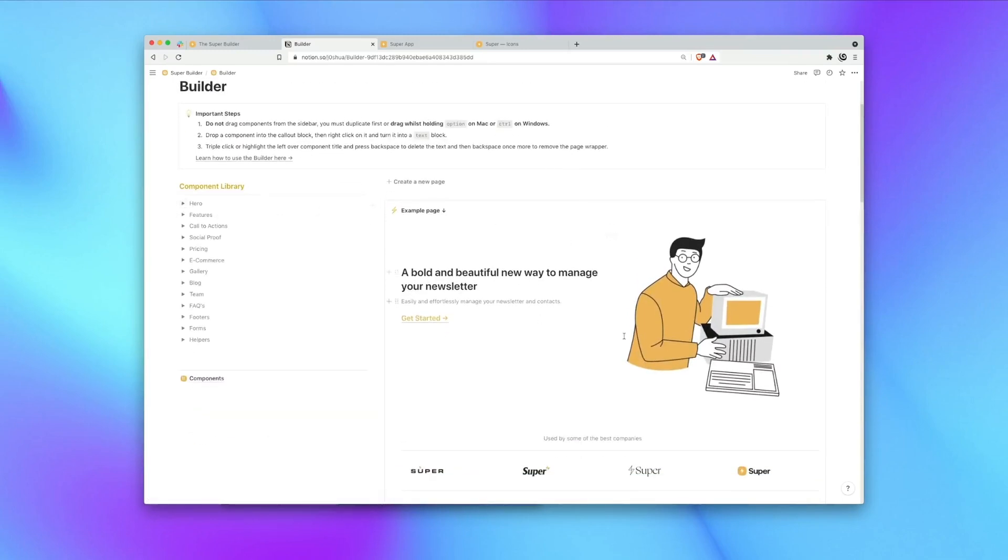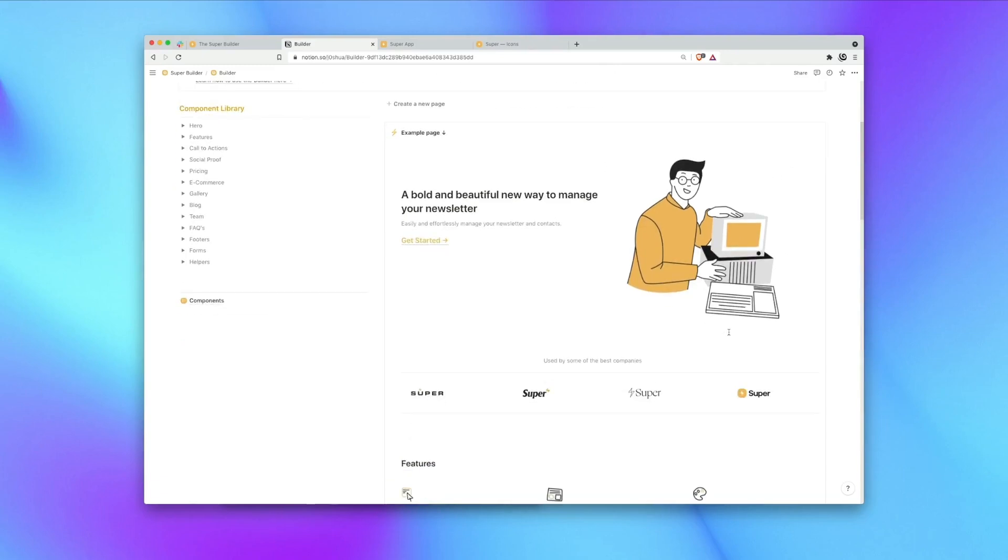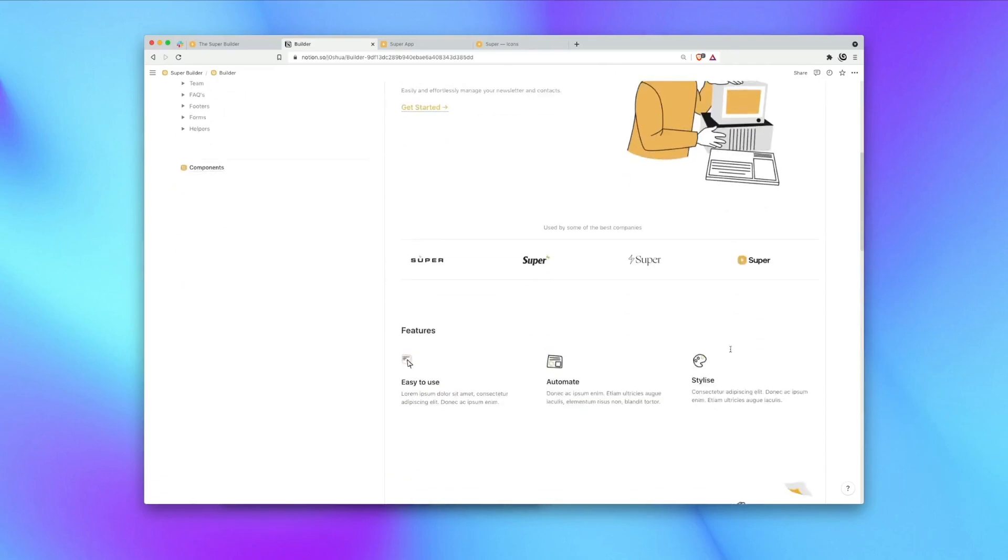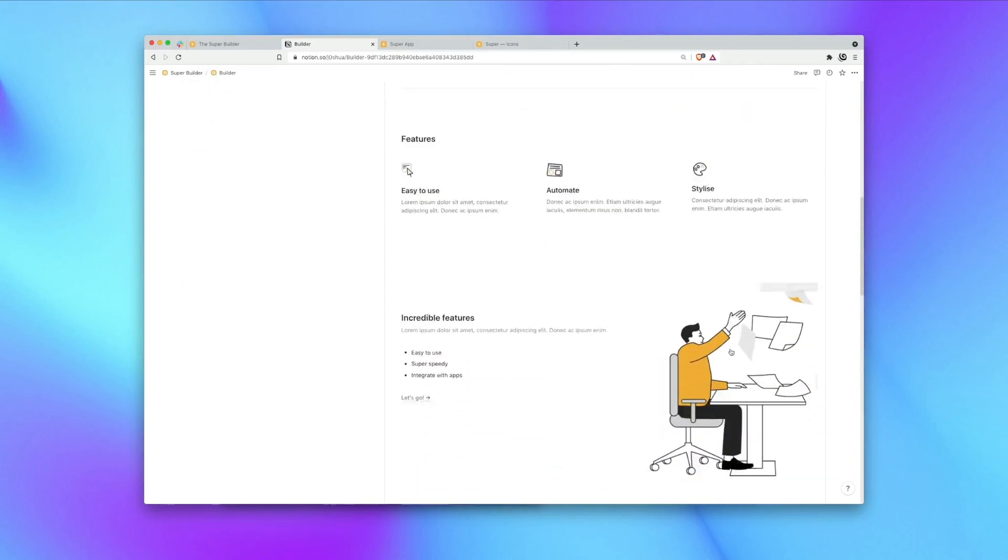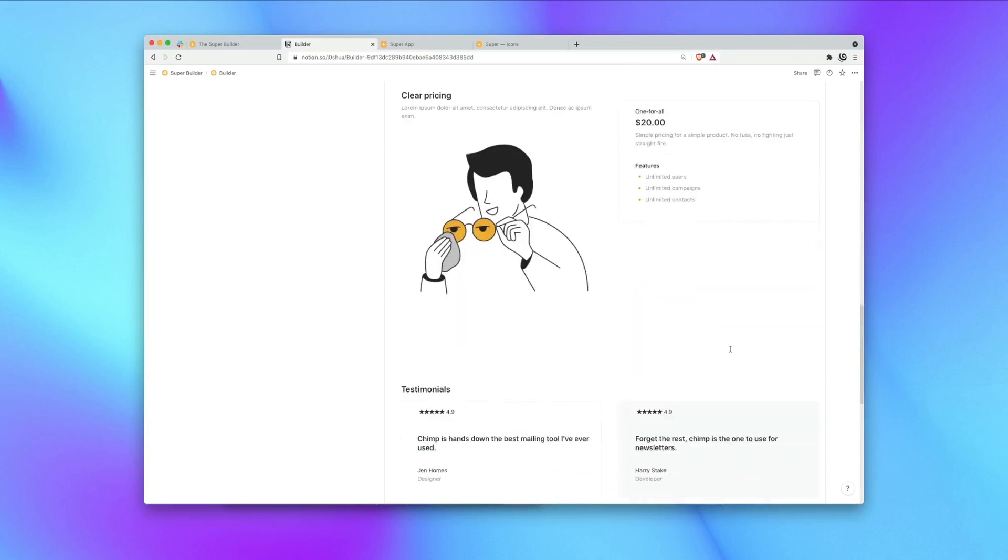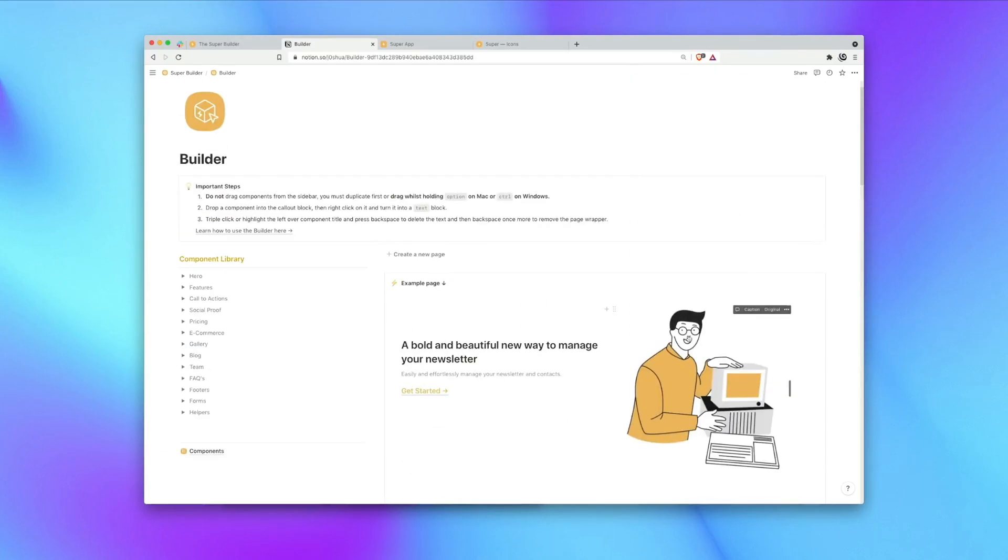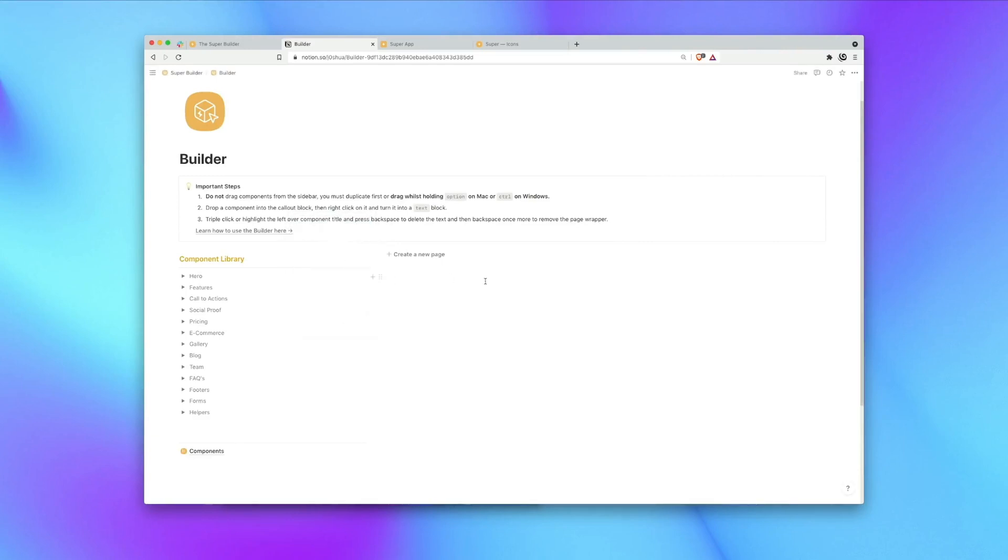On the right here we have a preview of the page that we're building. If you duplicate this page for the first time you'll be seeing this example page and this is just a really good way to showcase what you can do with the components and how they can be customized. But since we're going to be building our own page today, I'm going to go ahead and delete this component.